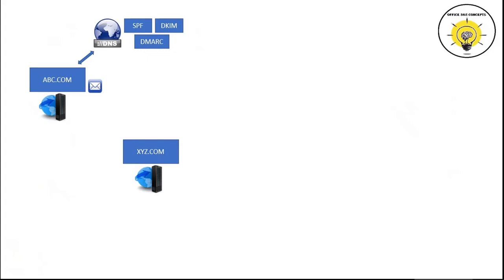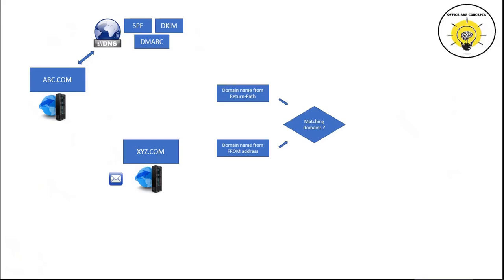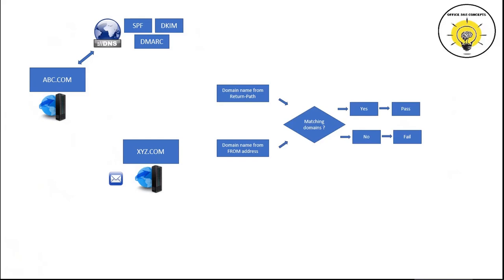When this email is sent to xyz.com organization, their email server will perform few checks to validate if the email is legitimate or not. Recipient server will first extract the domain name from the return path, and then extract domain name from address and match both domain names. This is called SPF alignment. If both domain names are matching, SPF will pass. If domain names are not matching, SPF will fail.